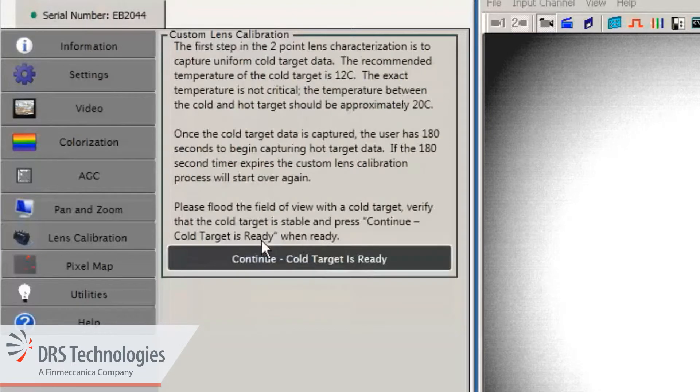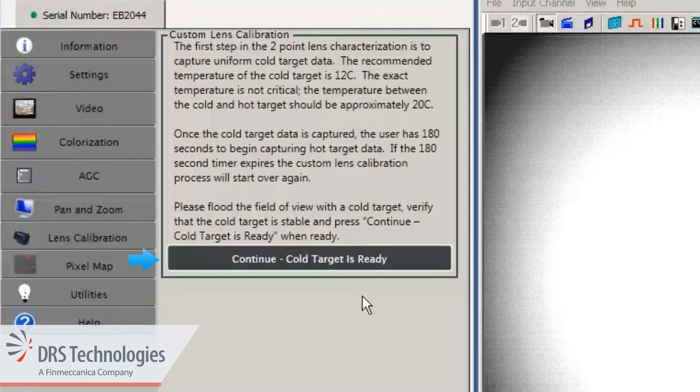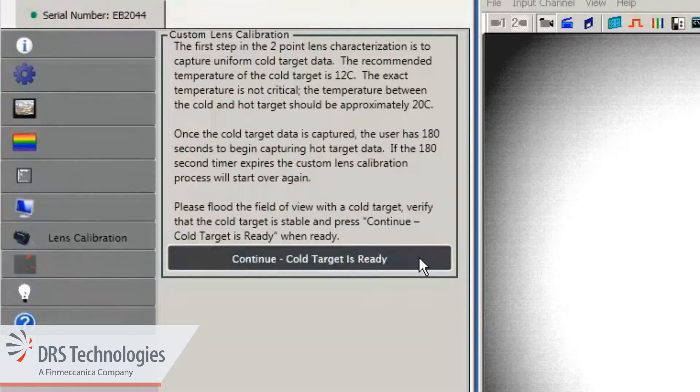To capture the cold temperature data, click the button that says continue cold target is ready. The screen updates and a countdown timer appears.